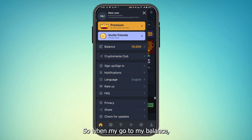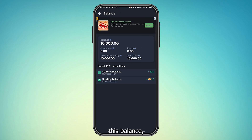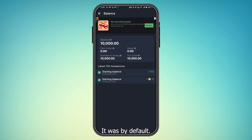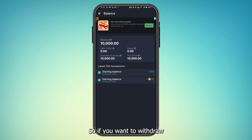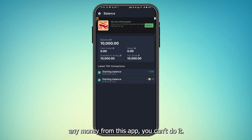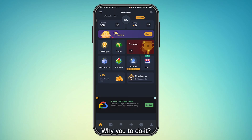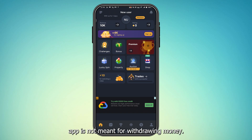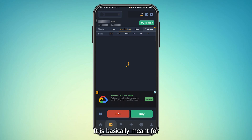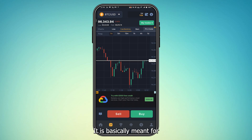When I go to my balance, as you can see, I have not inserted this balance — it was there by default. So if you want to withdraw any money from this app, you can't do it.